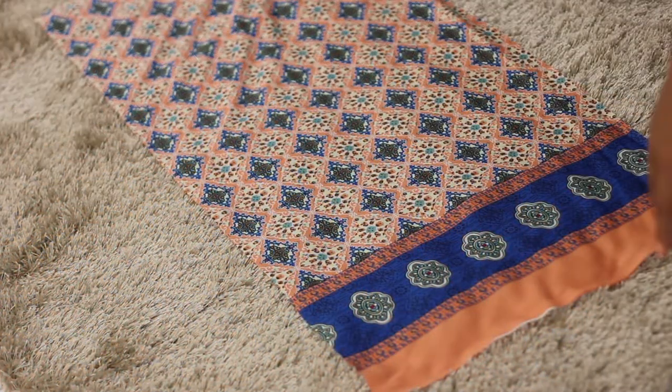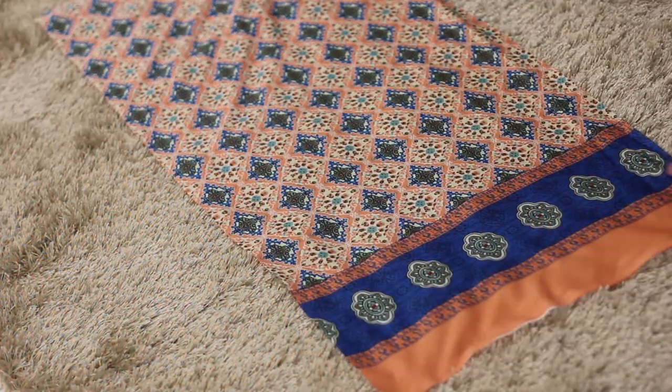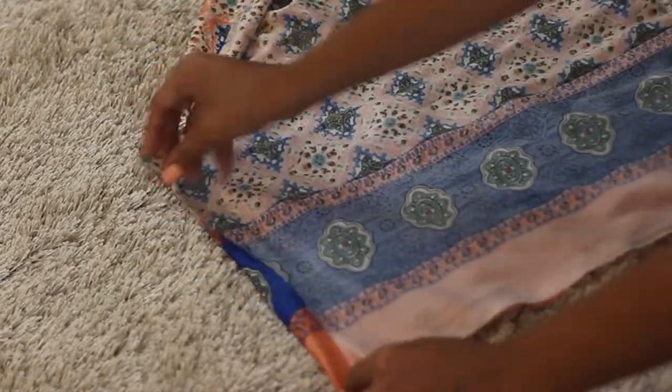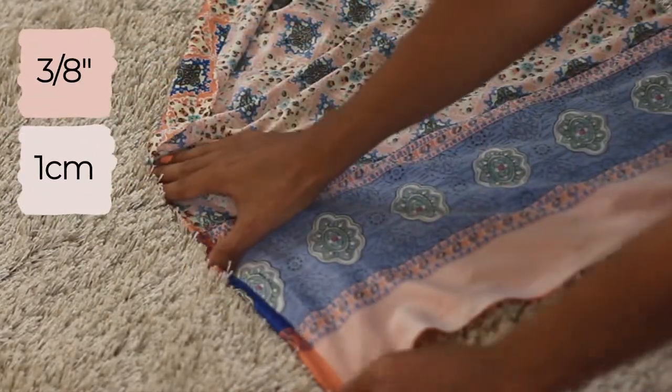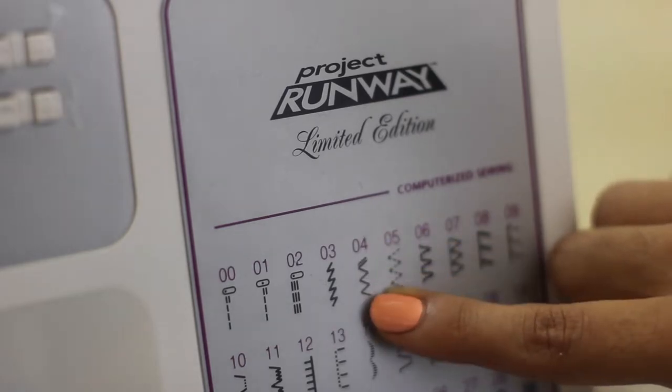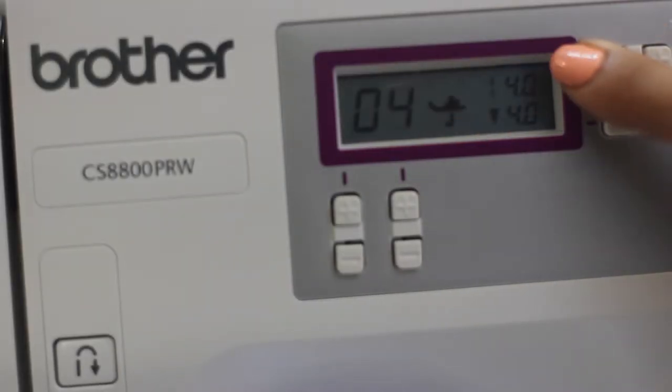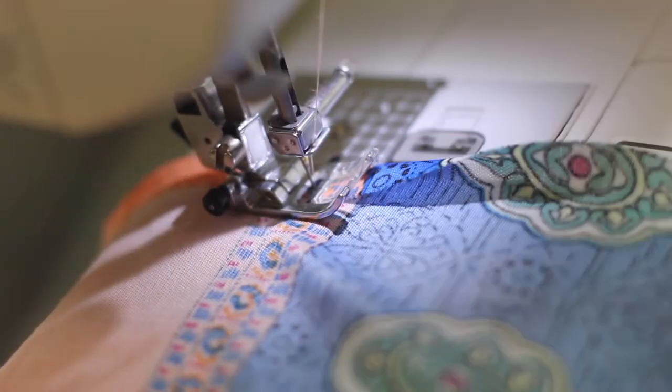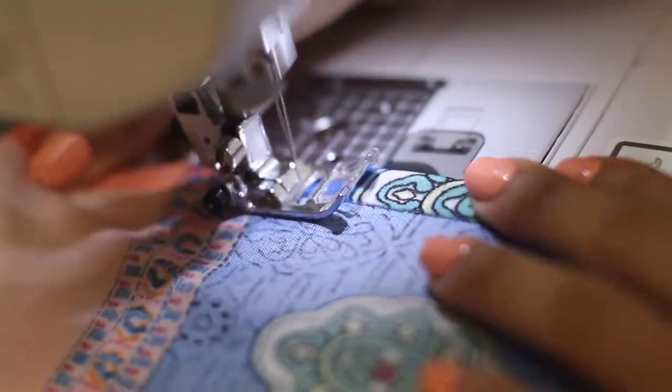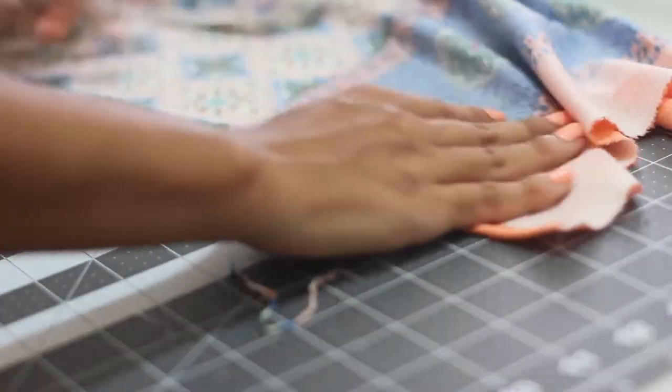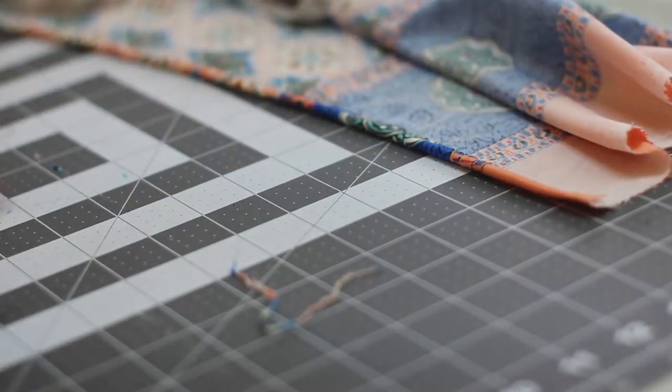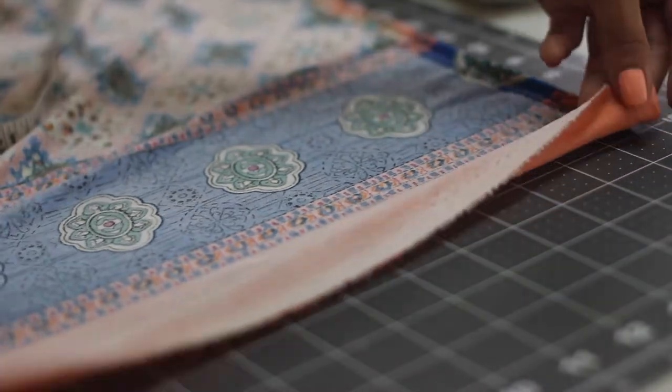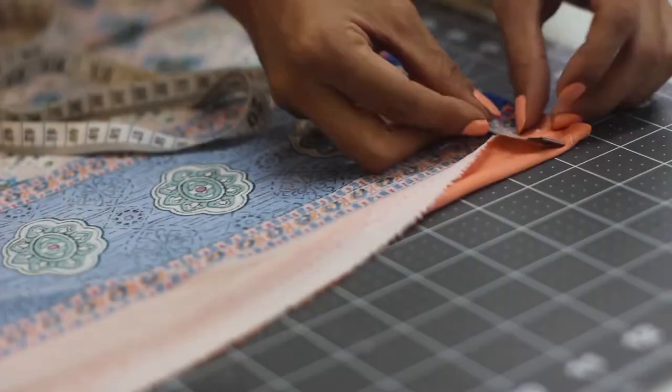The first step to make this beach kimono is to hem each side of the three main pieces. Fold three eighths of an inch inwards and program the sewing machine with a zigzag stitch at a length of four and a width of four, so that while sewing the edges of the fabric are reinforced and it won't unravel so easily. After sewing each side of the front pieces as well as the back piece, then hem the bottom side of all three pieces too.